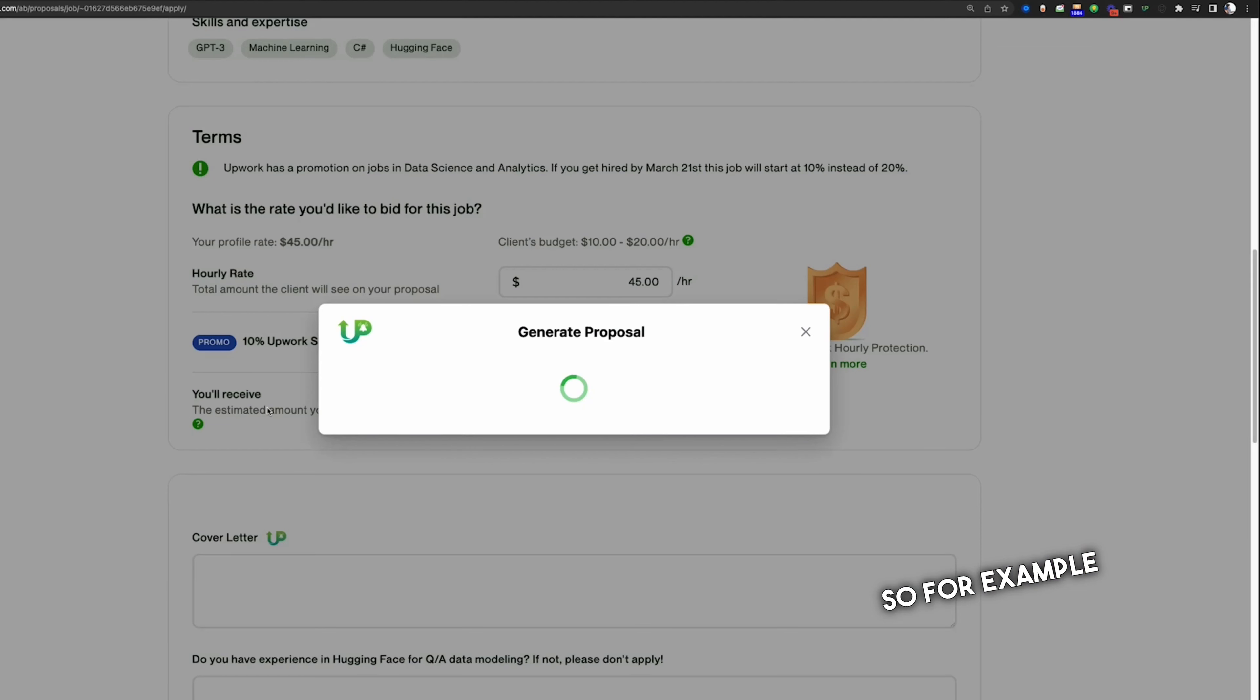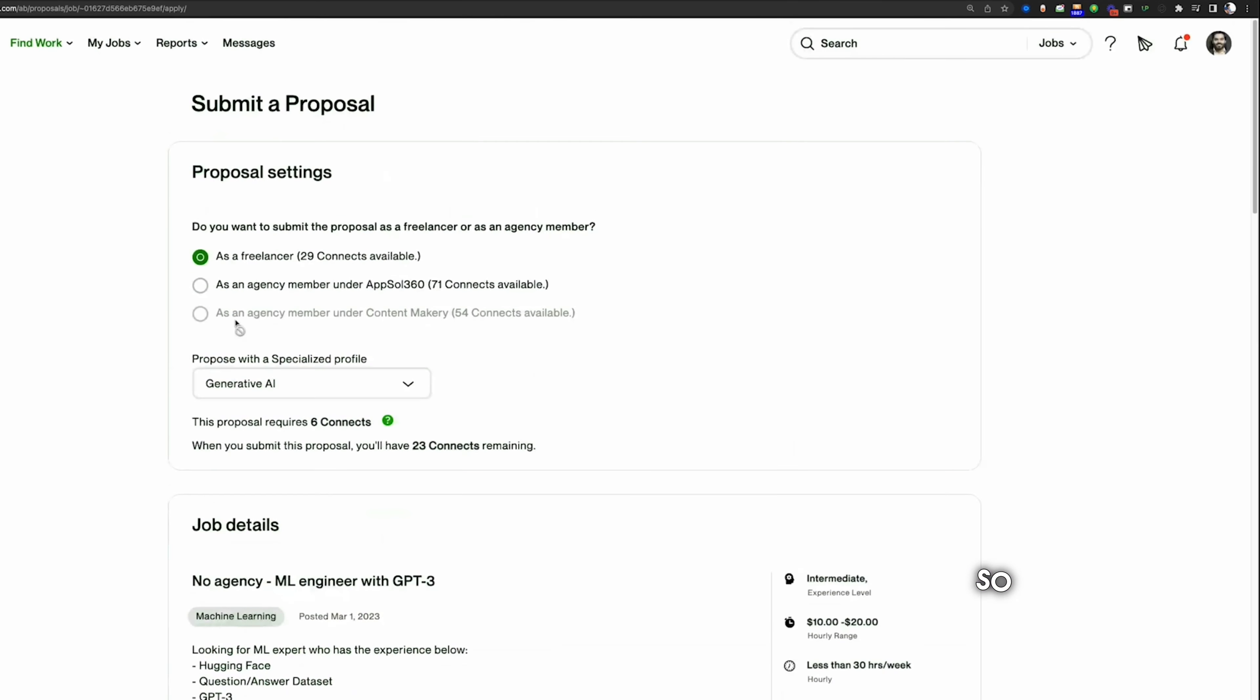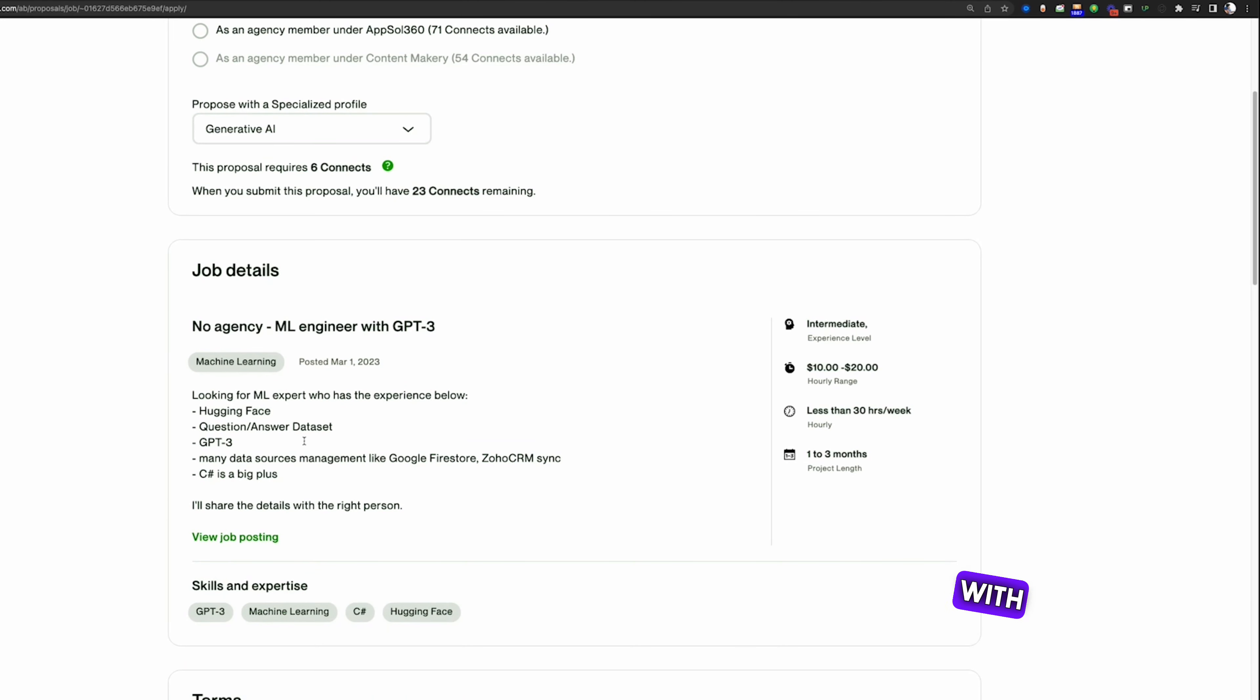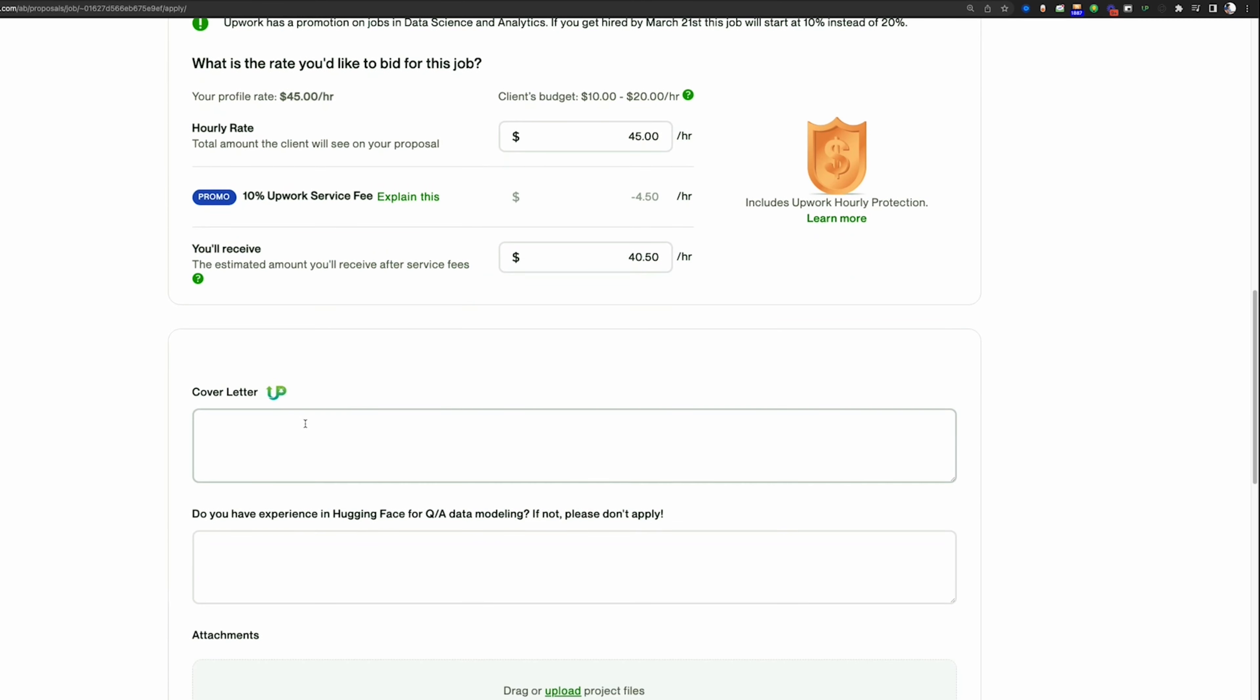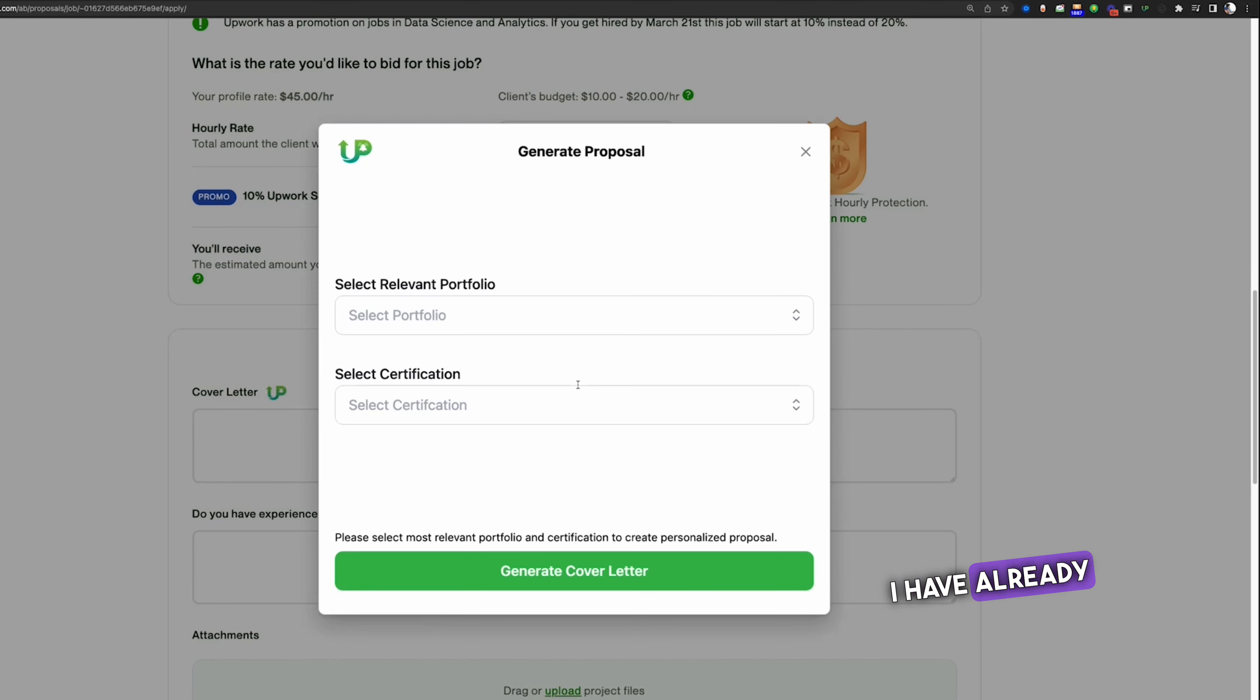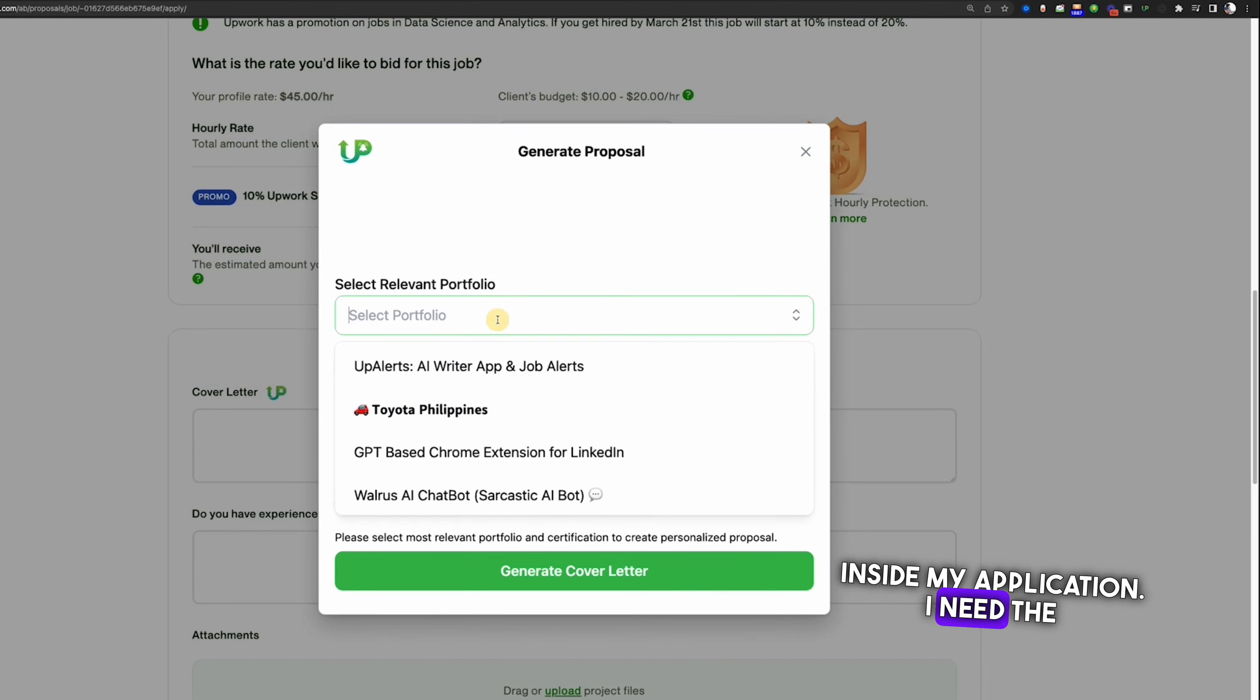For example, I am going to write a cover letter for this job. You can see here, no agency, ML engineer with GPT-3 experience. I will click here. I have already added my portfolio inside my application.